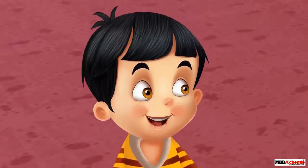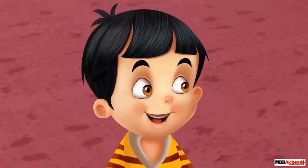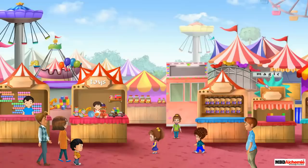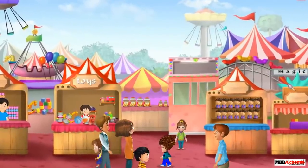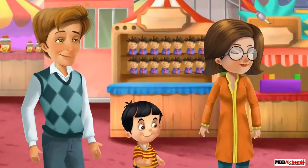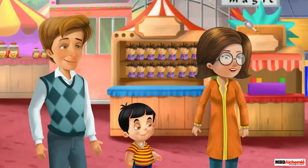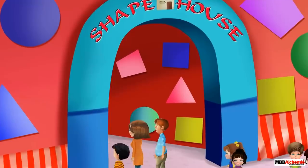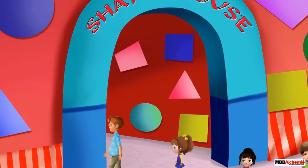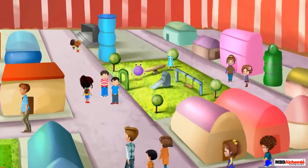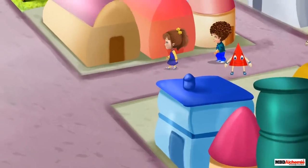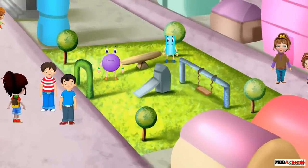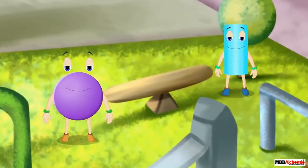There are so many swings and games in the fair. My friend Sophie told me about the shape house, Mom. Dad, let's go and see that house. I would like to go there. There's the shape house! Let's go inside. I will go and buy the tickets. Welcome to the shape world — this world was discovered a few years ago.